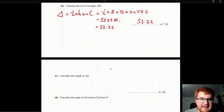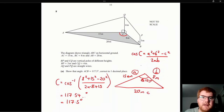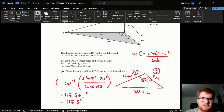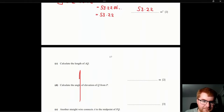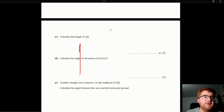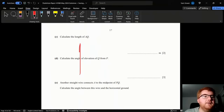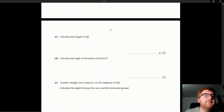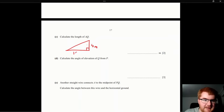Calculate the length AQ. This involves a right-angle triangle with the vertical pole CQ of height 4 metres and the horizontal base AC of 15 metres. We'll apply Pythagoras or trigonometry to find AQ from these values.